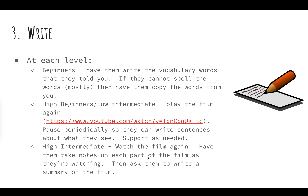For the high intermediate students, watch the film again — so this is the third time you're watching the film — and then have them take notes on each part of the film as they're watching. Have them jot down some points about events that are occurring or main themes that they're encountering as they're watching the film. Then they're going to use those notes to write a summary of the film.